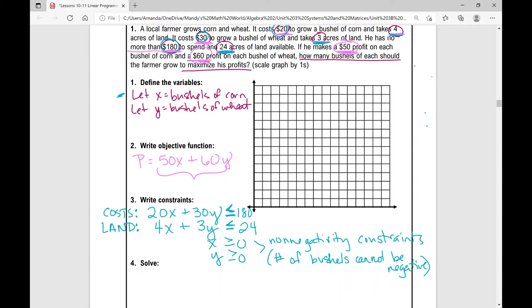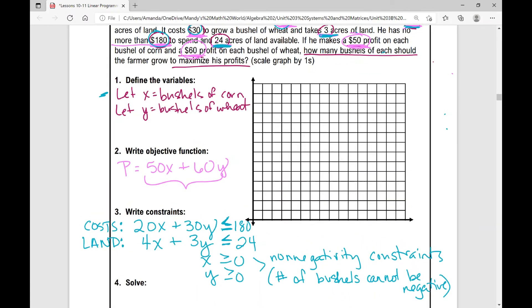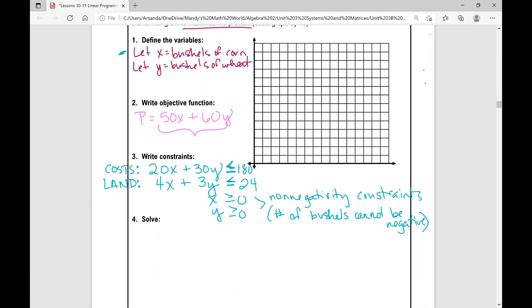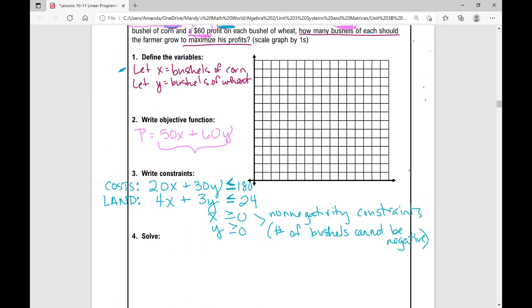These problems take a very long time, but they're super important. So let's graph these. The first thing I'm going to do is graph my non-negativity constraints. I've got x is greater than or equal to zero — I'm going to write x equals zero — and x is greater than or equal to zero means I'm going to graph to the right. Then I've got y is greater than or equal to zero, so I'm going to plot the line y equals zero and graph above it.